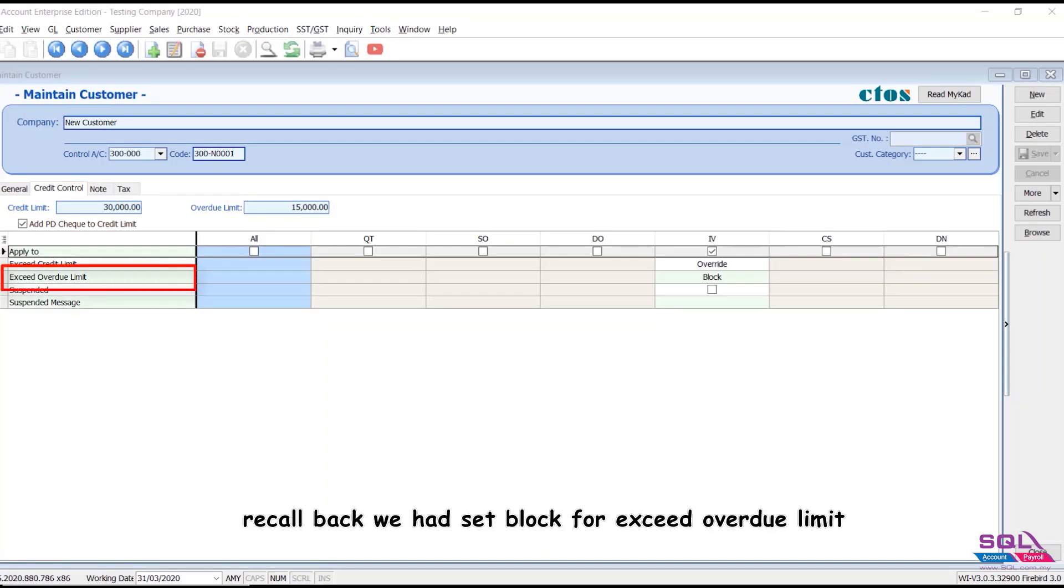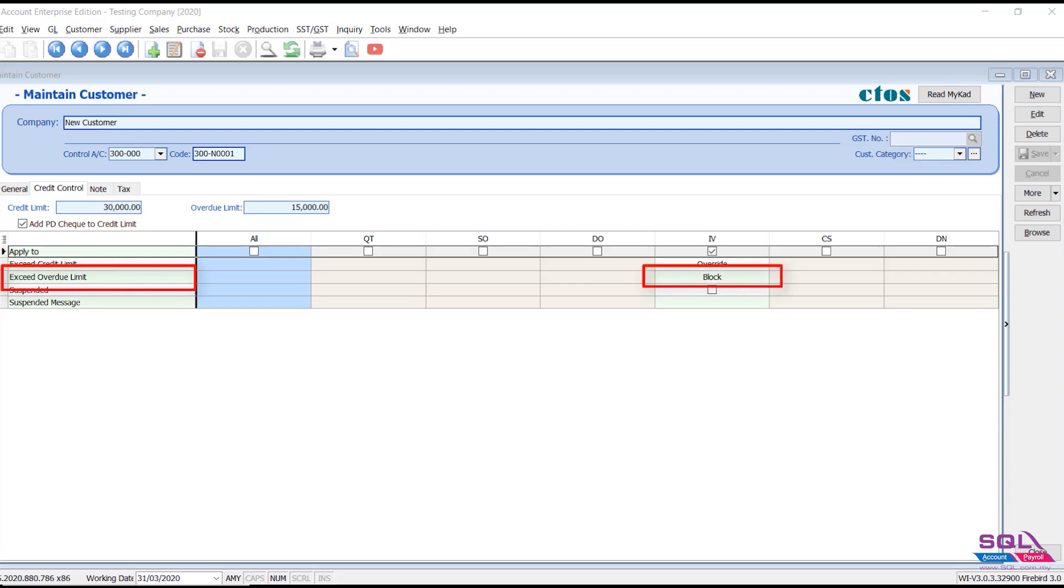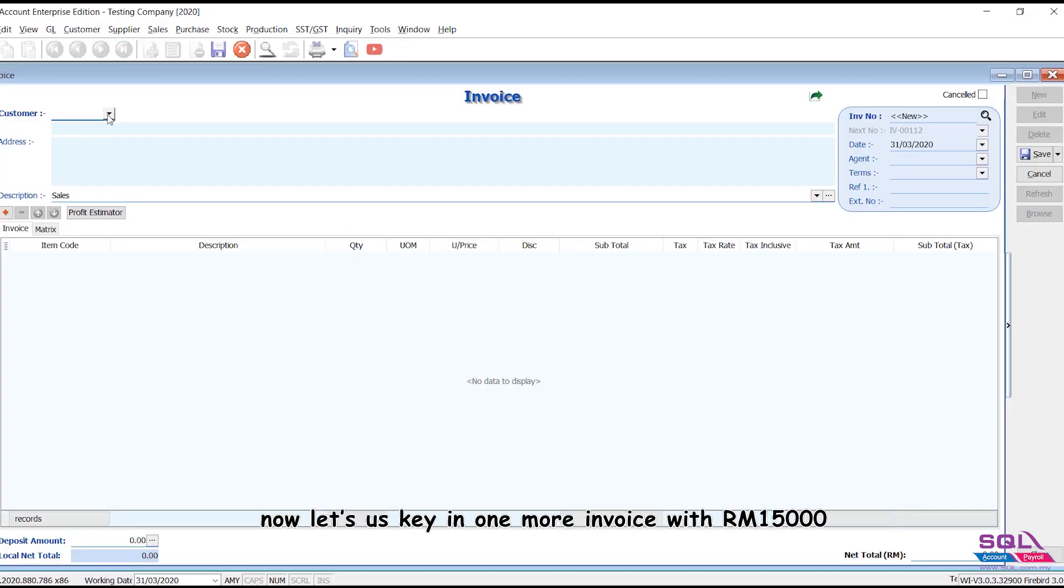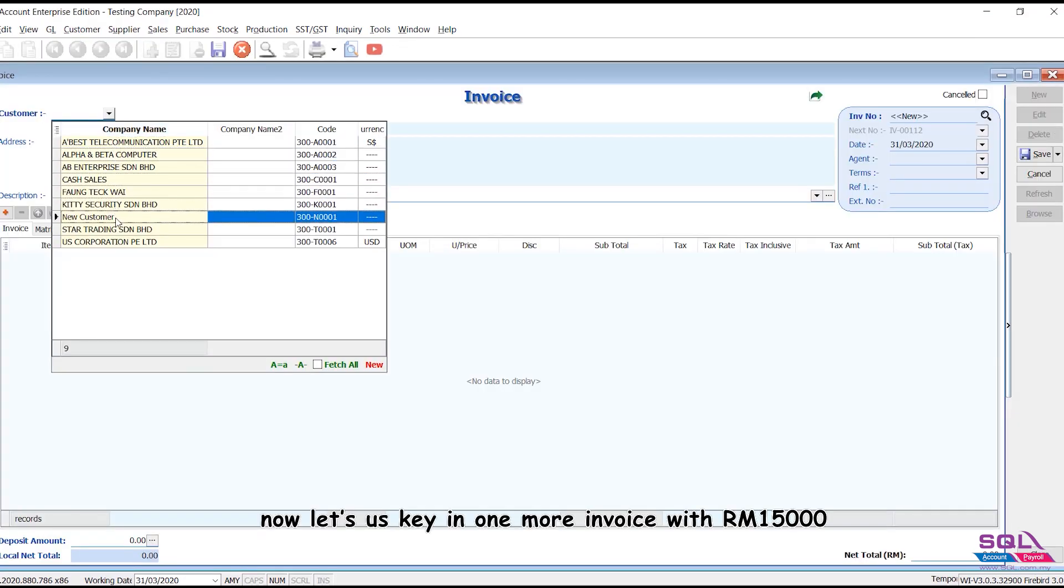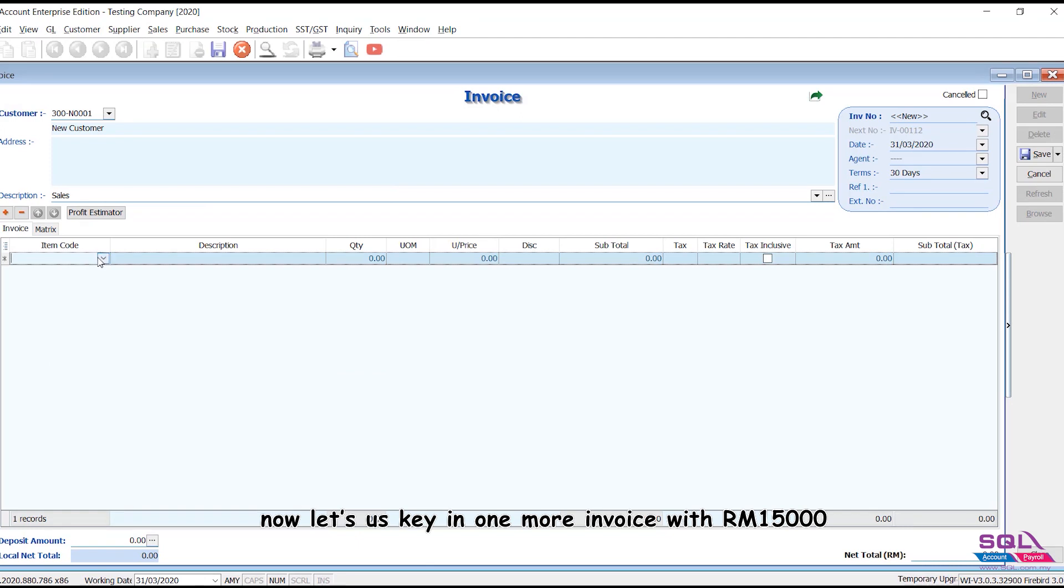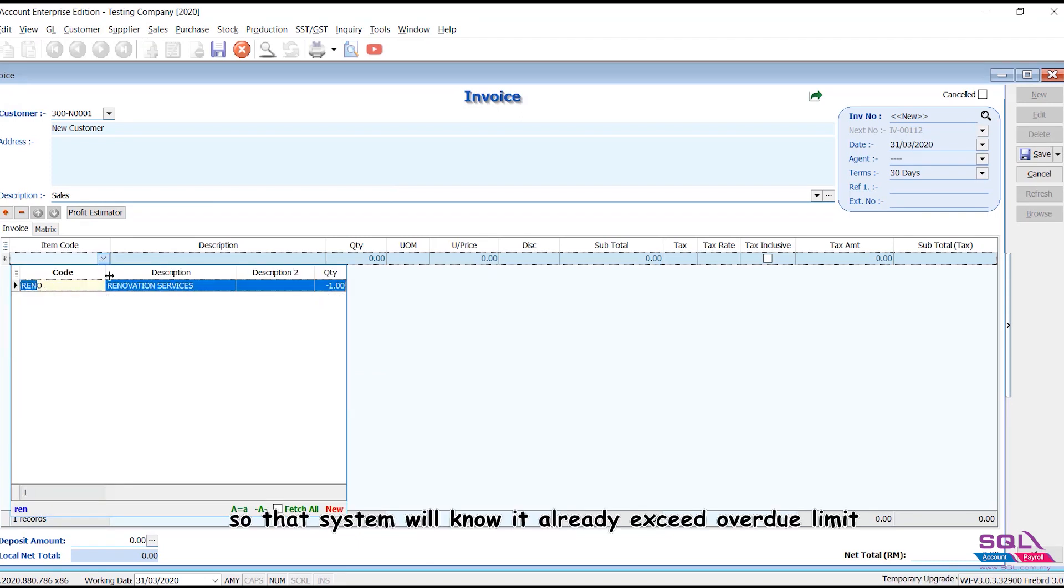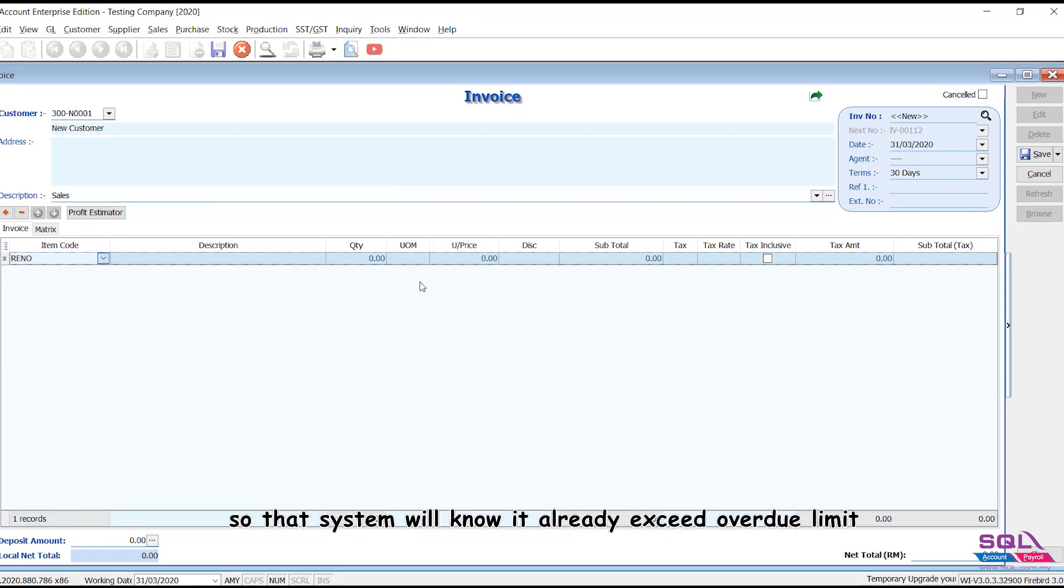Recall back we had set block for exceed overdue limit. Now let's us key in one more invoice with RM15,000 so that system will know it already exceed overdue limit.